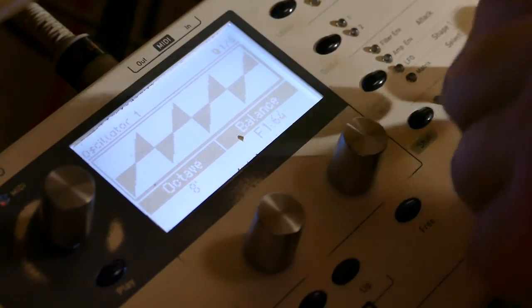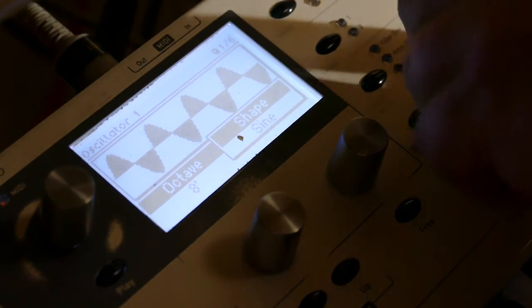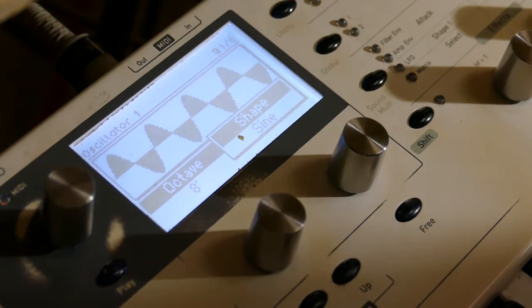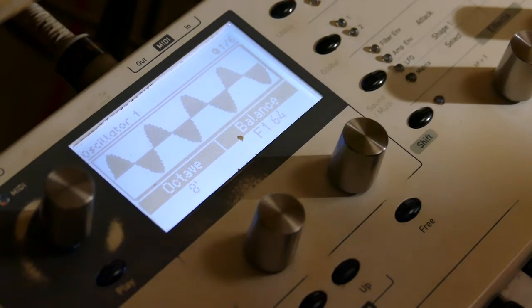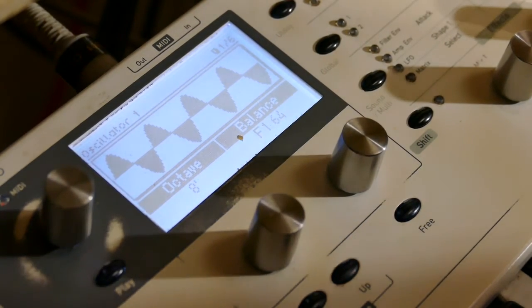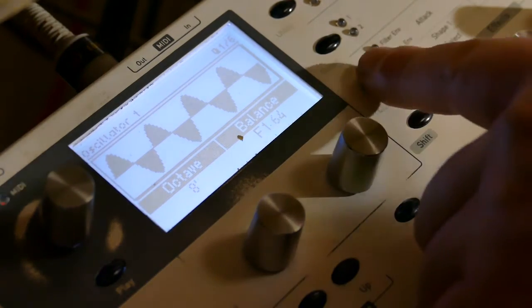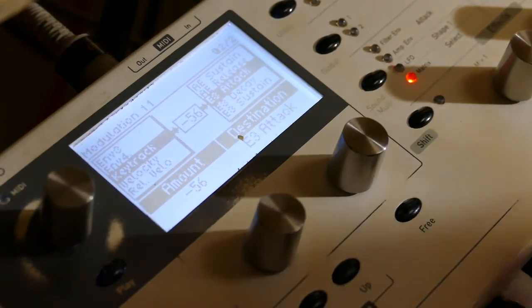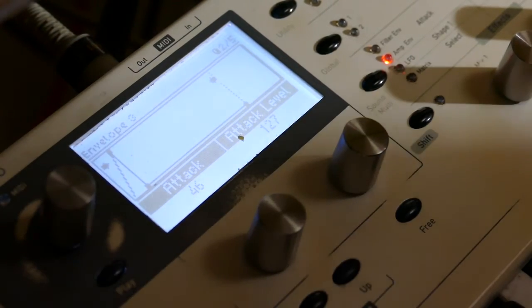Now let's change to a sine wave — it might be more interesting. Okay, that's part 1, but this is where the real fun begins. I'm going to turn this unipolar envelope into a bipolar one.